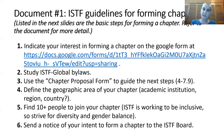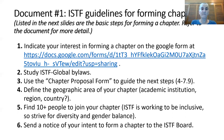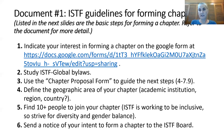Then study through the ISTF global bylaws so you understand the organization better. Then start with the chapter proposal form, which will guide you through the next steps. The first thing is to define the geographic area of your chapter — whether it's at an academic institution, a region within a country, a whole country, or maybe several countries. That's your decision to make.